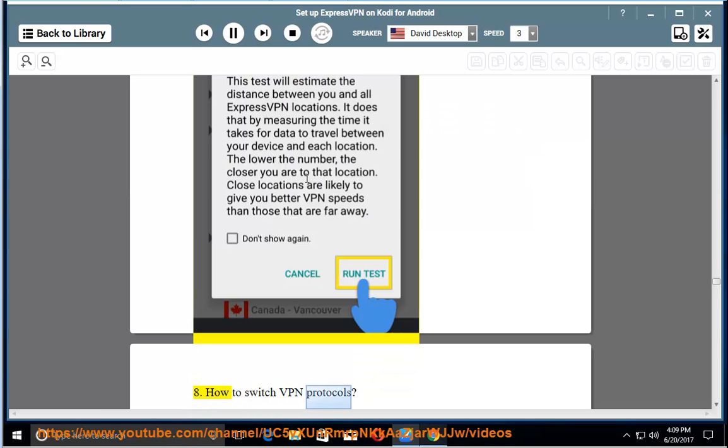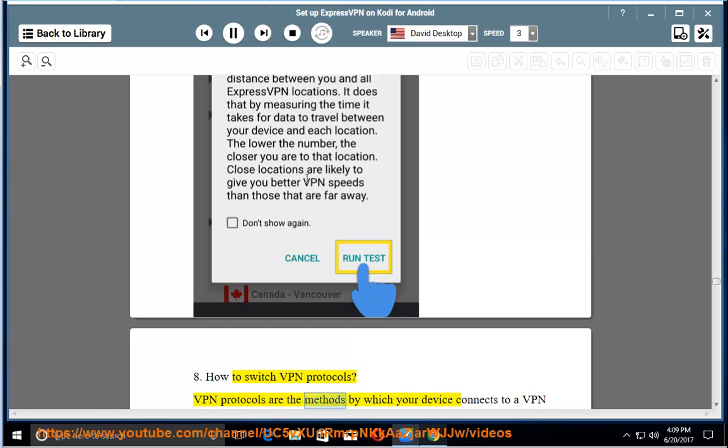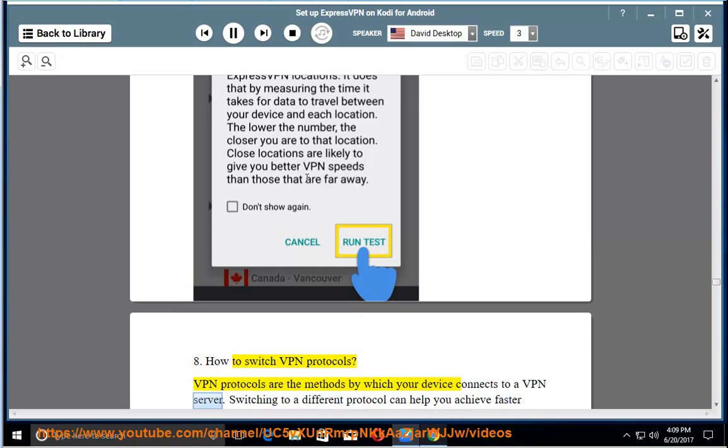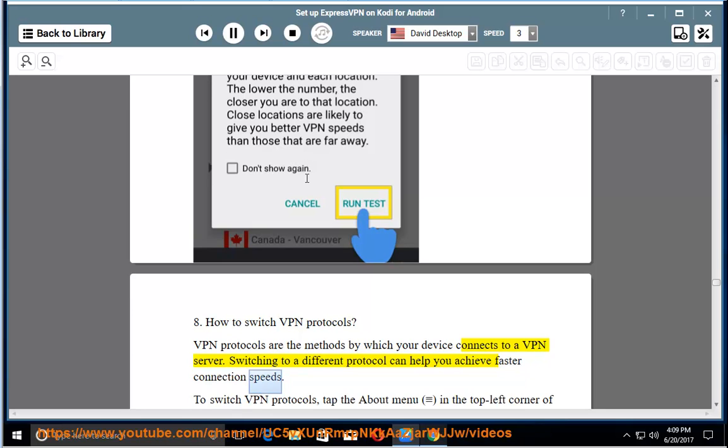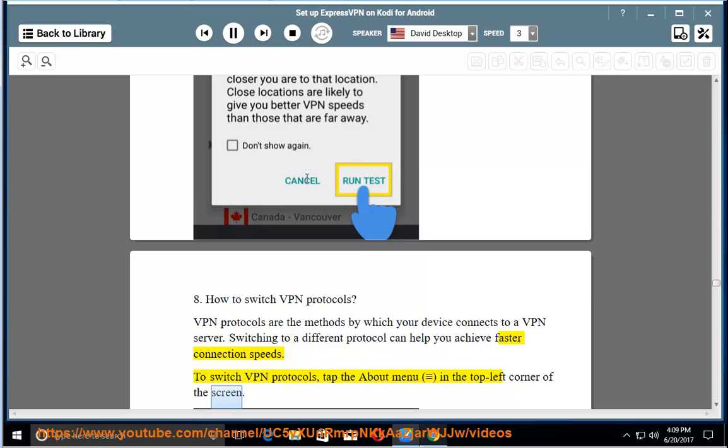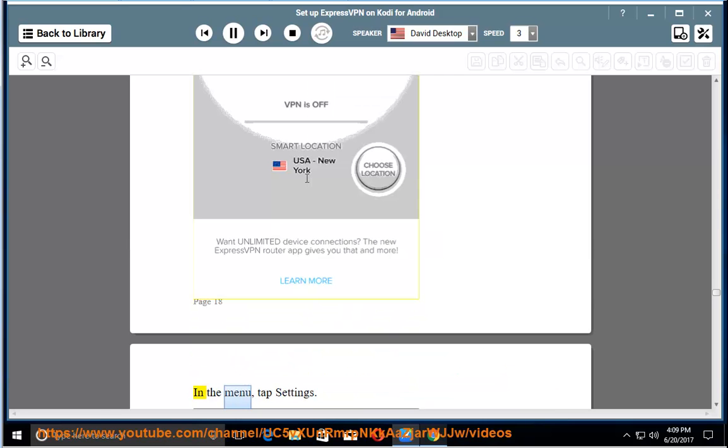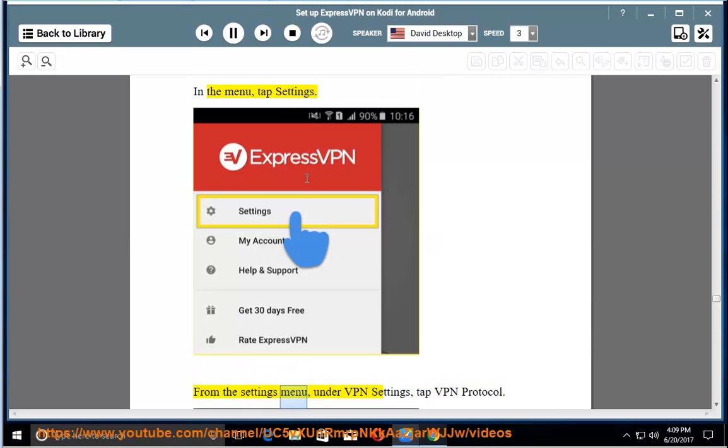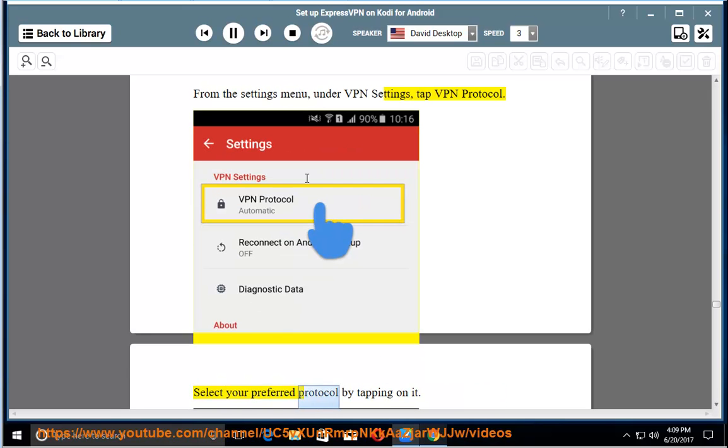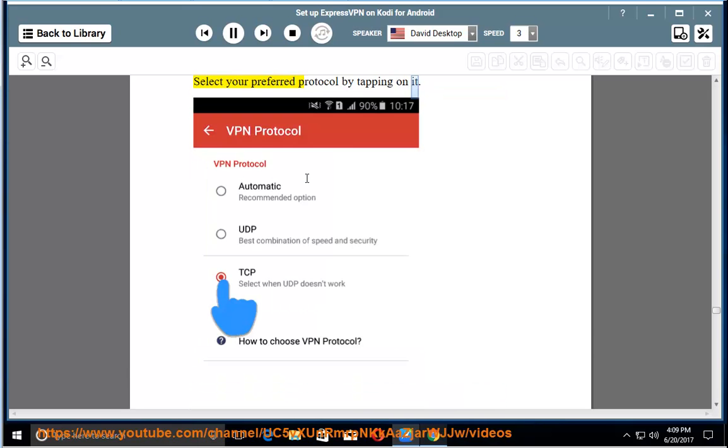How to switch VPN protocols. VPN protocols are the methods by which your device connects to a VPN server. Switching to a different protocol can help you achieve faster connection speeds. To switch VPN protocols, tap the menu in the top left corner of the screen. In the menu, tap settings. From the settings menu, under VPN settings, tap VPN protocol. Select your preferred protocol by tapping on it.